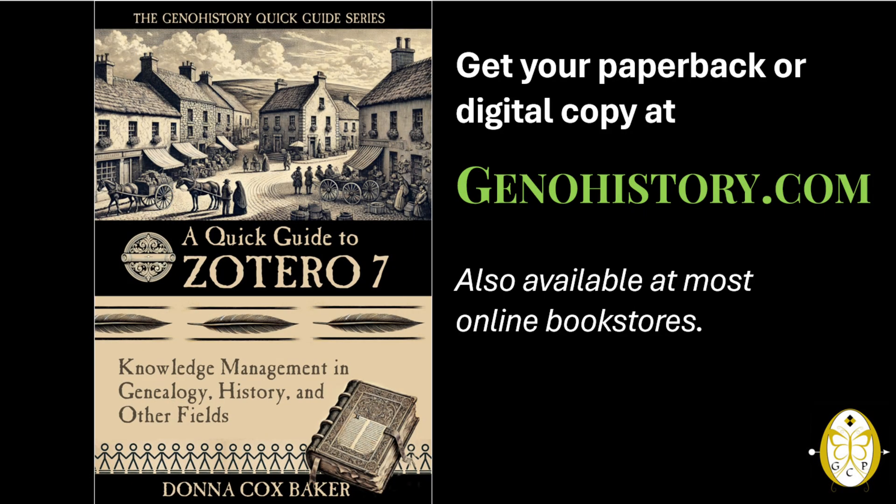These are just five of Zotero's powerful features, but there's so much more this tool can do. If you're ready to take your research to the next level, check out my book, A Quick Guide to Zotero 7.